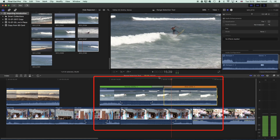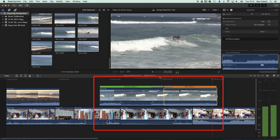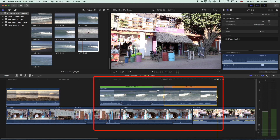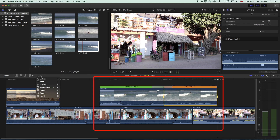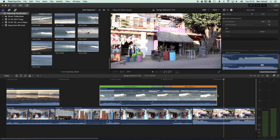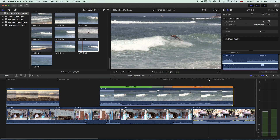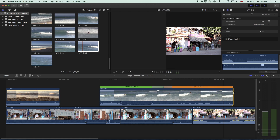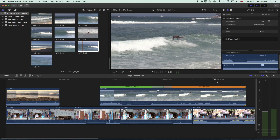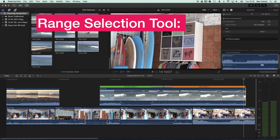We get a nice little slow-mo playback there. One thing you can't do with the range selection is extend your clips — we'd have to jump back to the selection tool to stretch out the clip and include the rest of that selection. You can see it's continuing the 25% speed playback there.